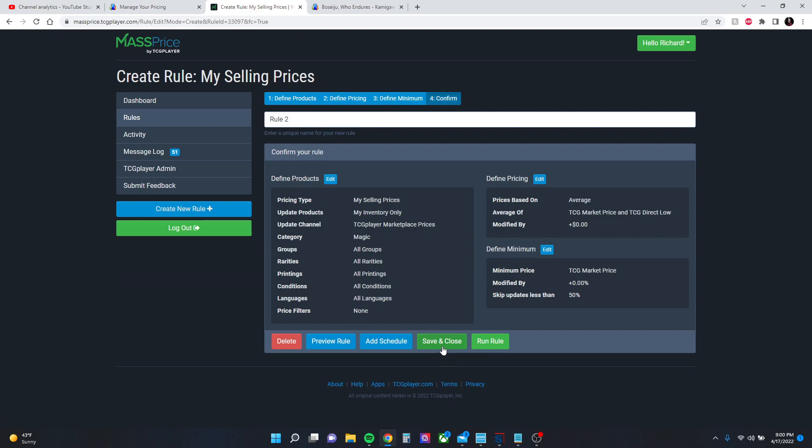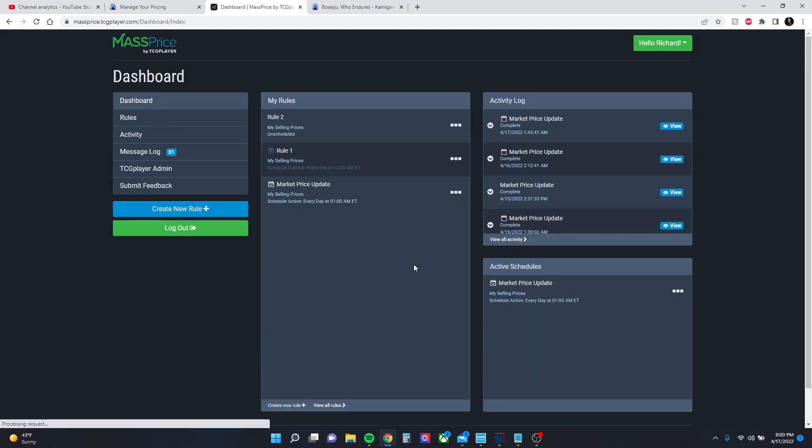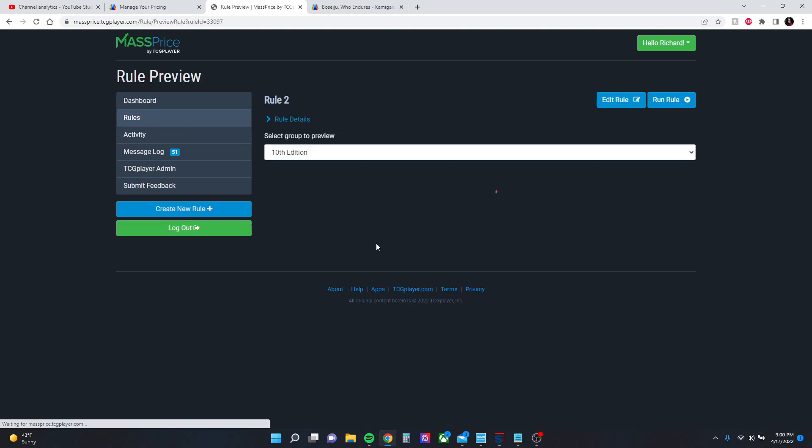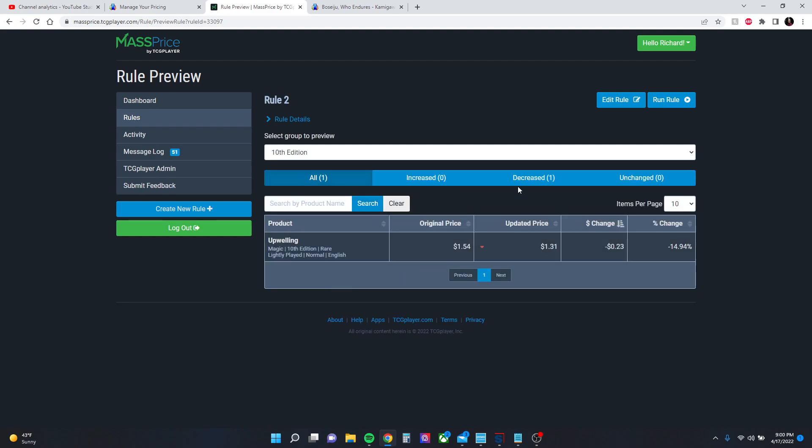We'll go to continue. We're going to save this. I'm going to save it and we're going to go back to it and I will preview. This will show you what would happen if you run this rule.